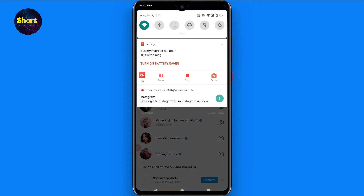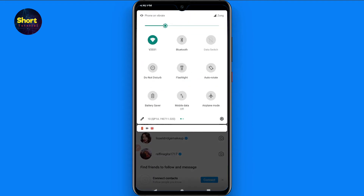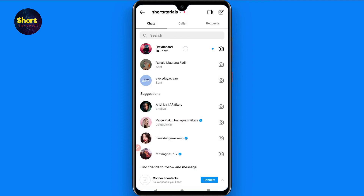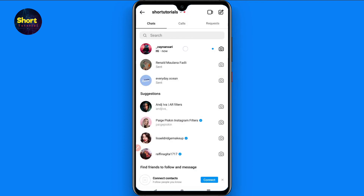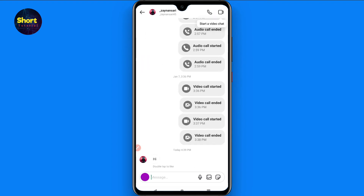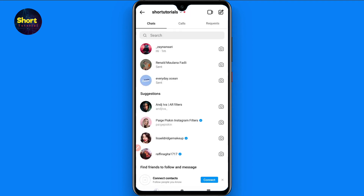First of all, you have to turn your phone to airplane mode. Once you do that, go ahead and open the message and read it.